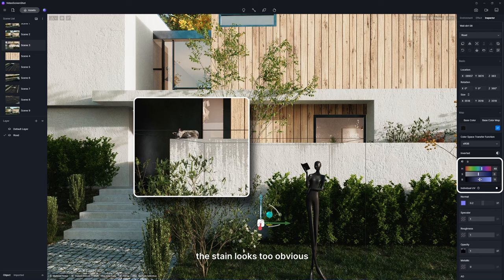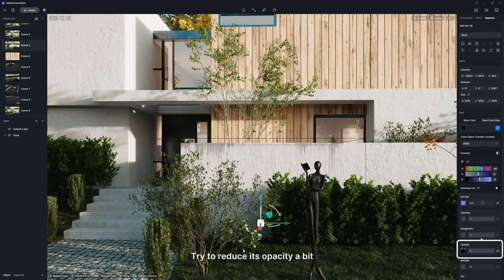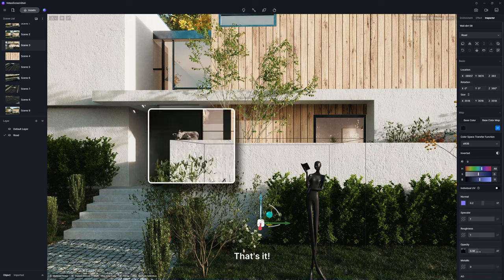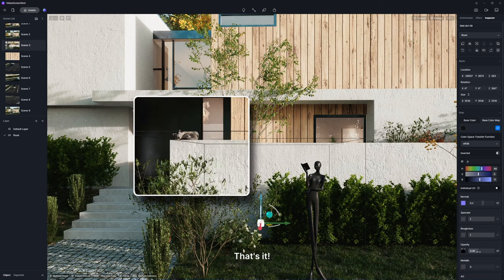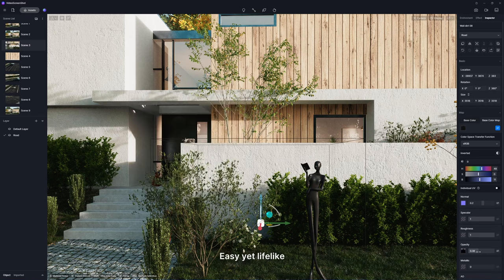Now, the stain looks too obvious. Try to reduce its opacity a bit. That's it. Easy, yet lifelike.